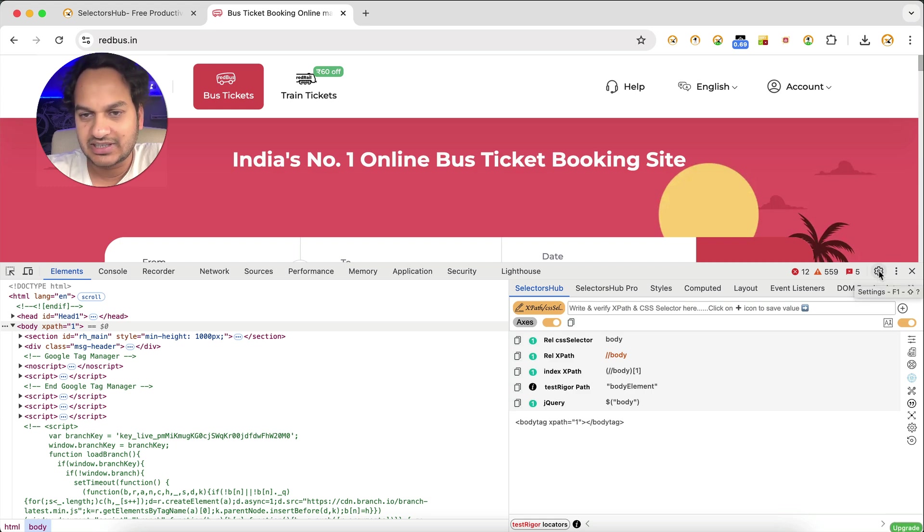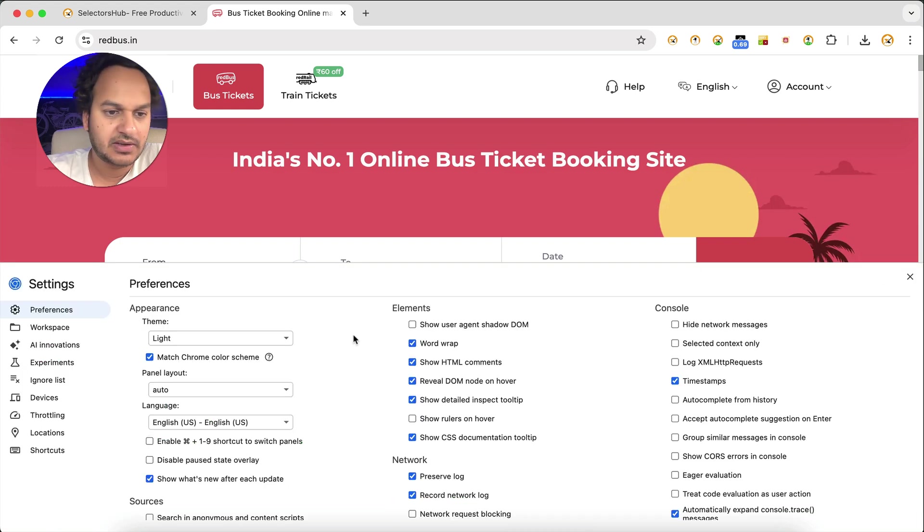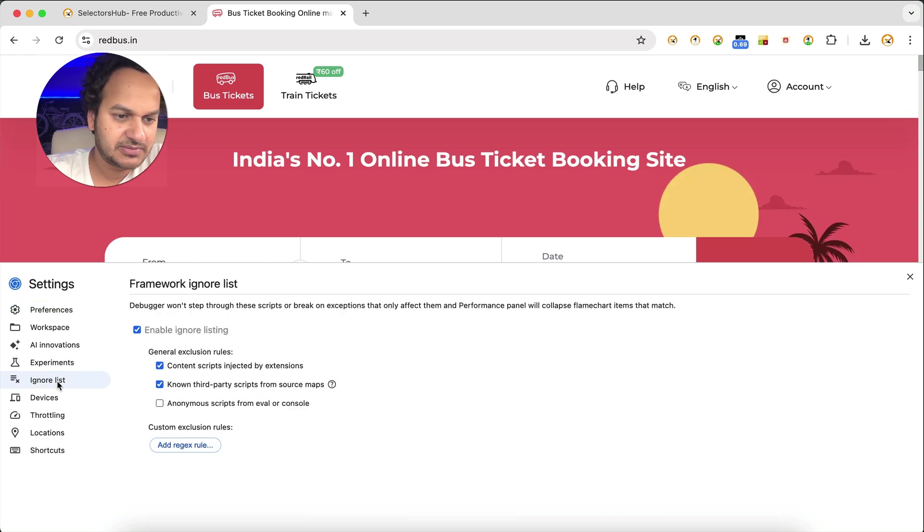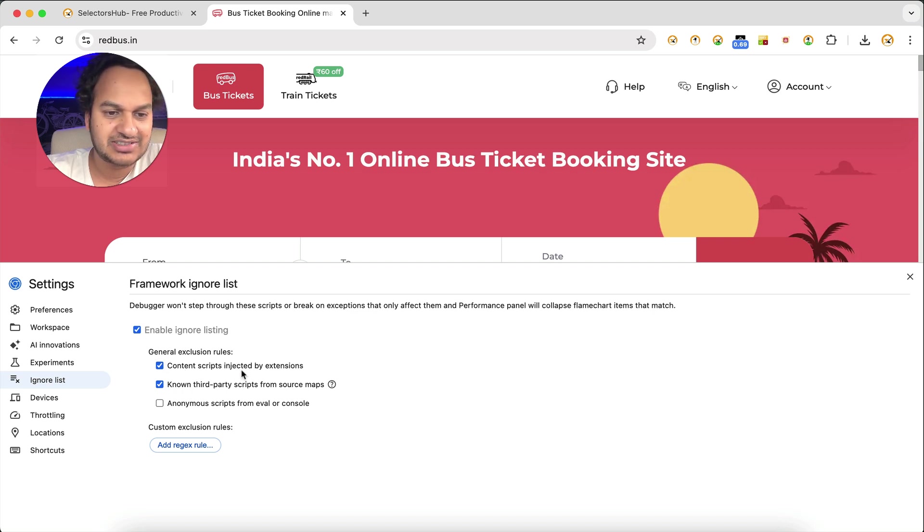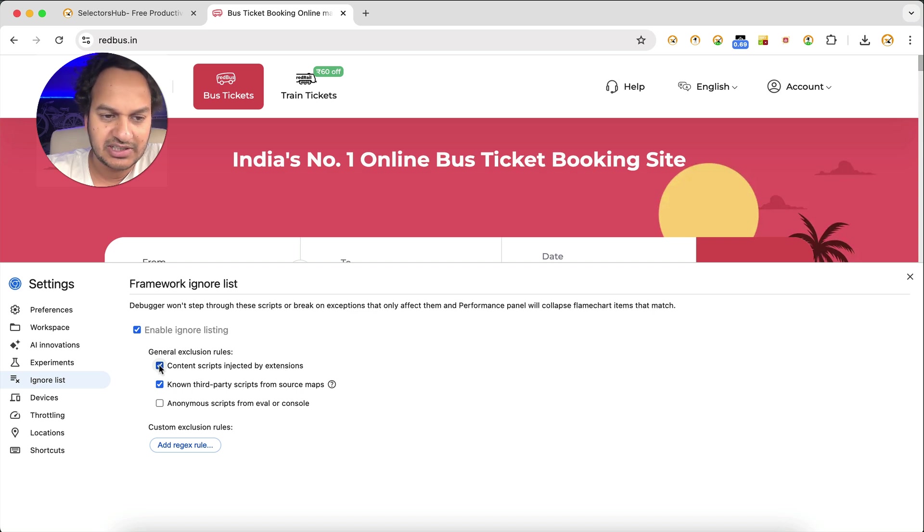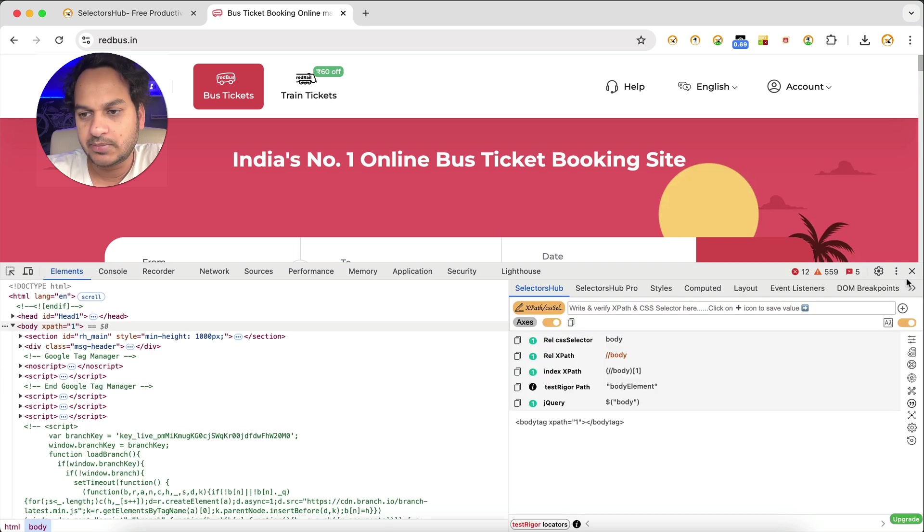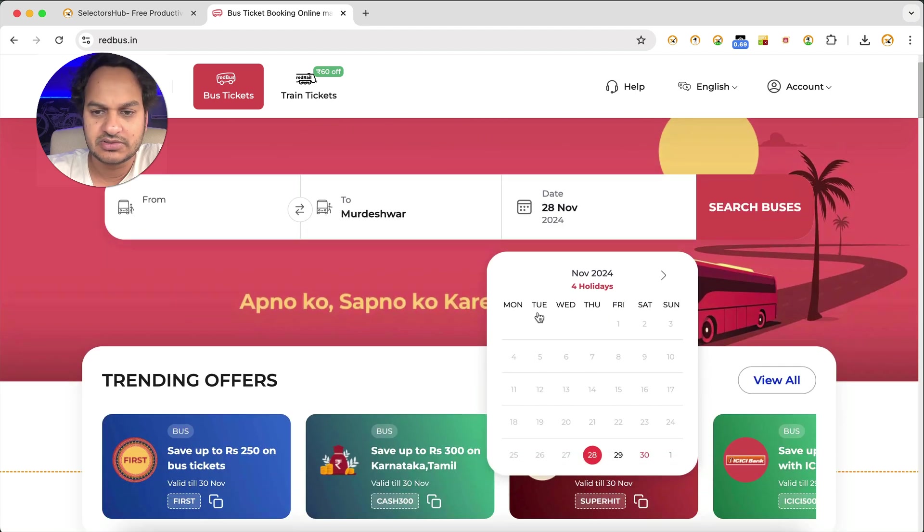So what setting is required? What you have to do - go to settings here, and under Ignore List, here on the left side you will see Ignore List. Here you see that General Exclusion Rules. So here you have to uncheck this 'Content script injected by extensions.'